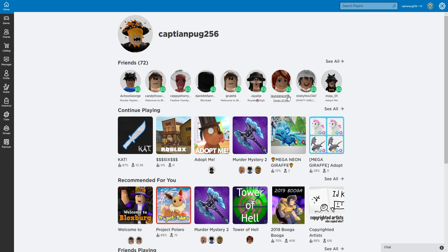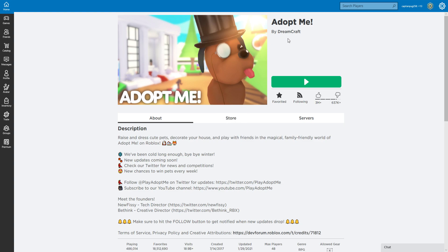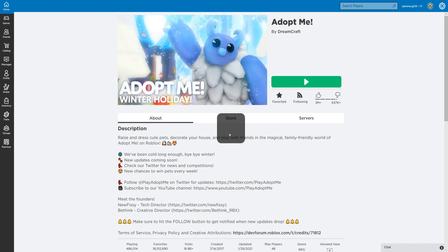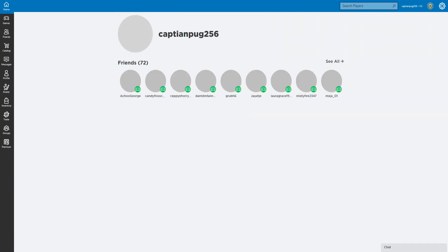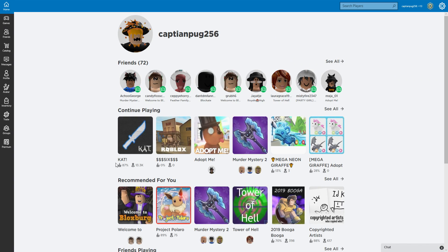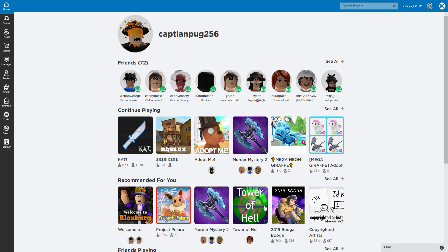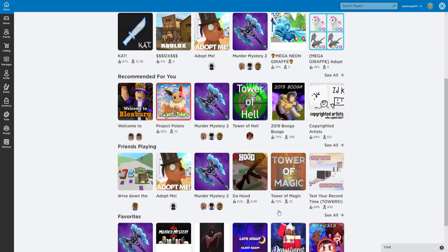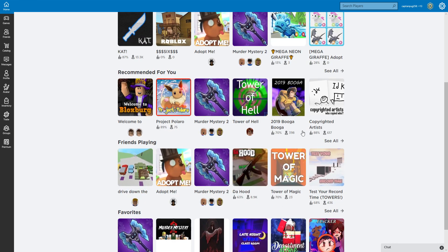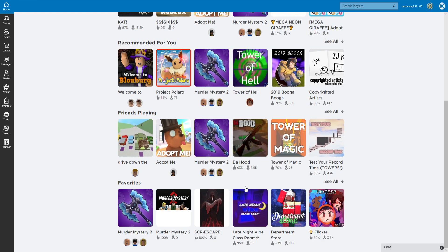Uncopy lock basically means that say you wanted to copy Adopt Me - you can't, I don't think. If a game is copyable, there would be three dots here and it would say 'Edit,' then you could get the game. But you can do different games, so you can do The Hood if you wanted.